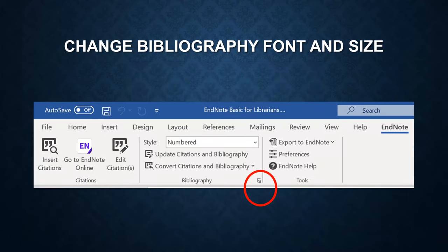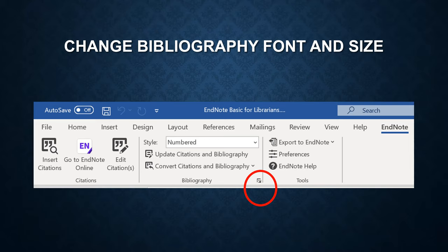Now I'm going to show you how to change bibliography font and size. Click on the arrow button, which is highlighted in red circle.